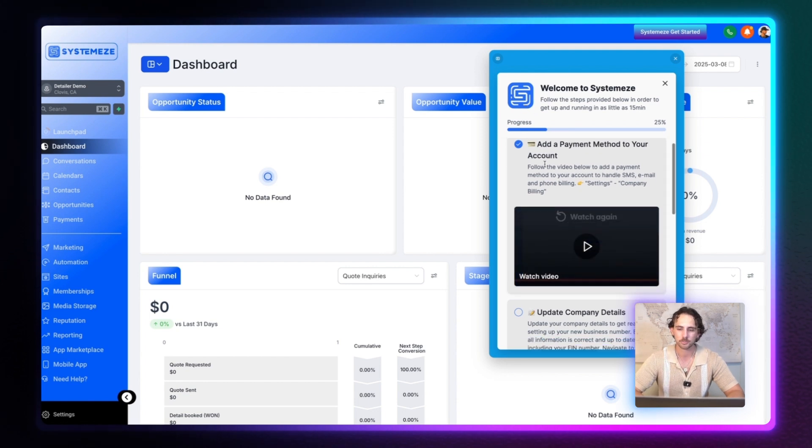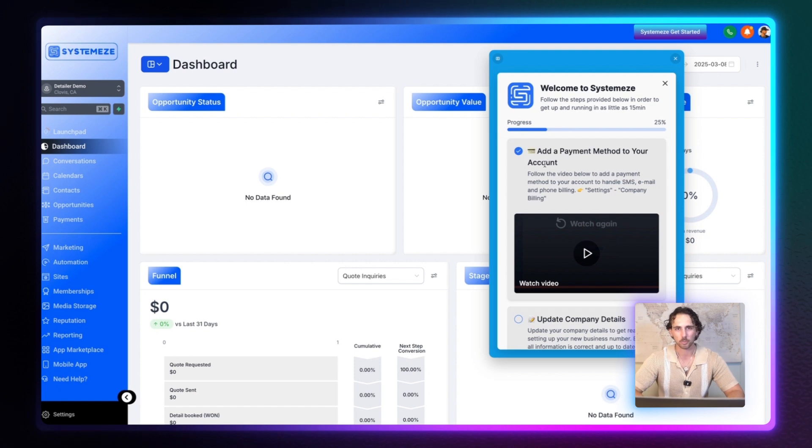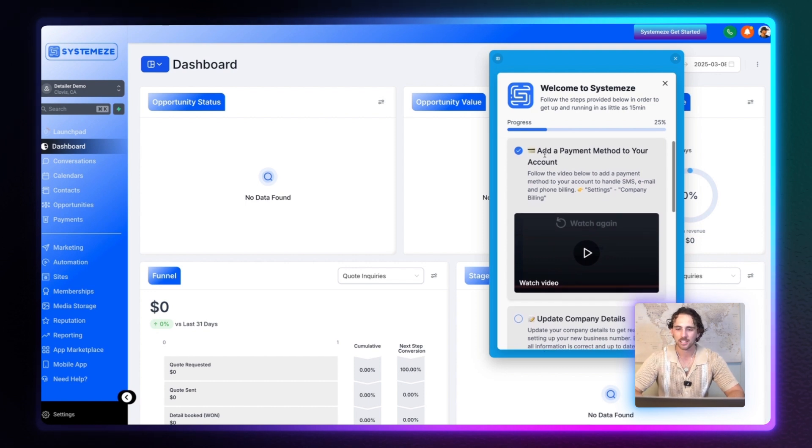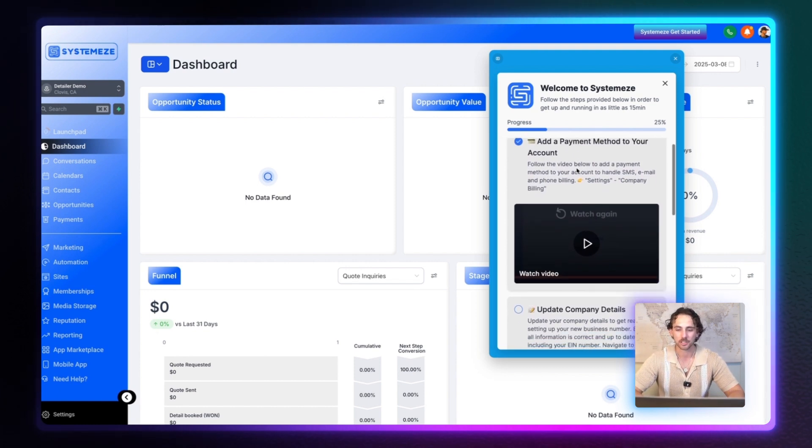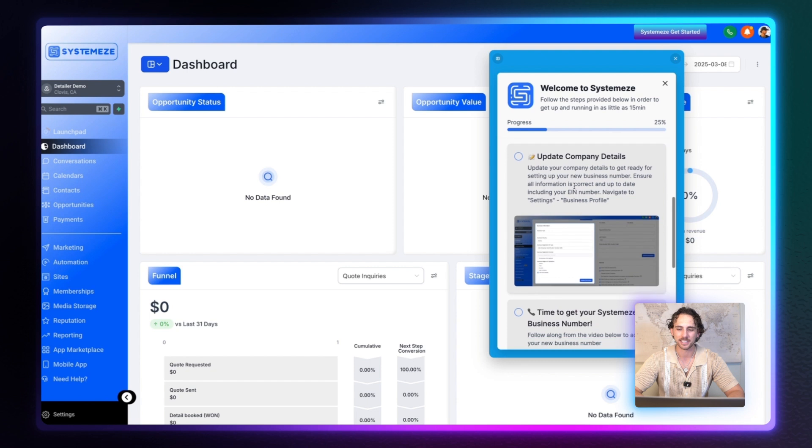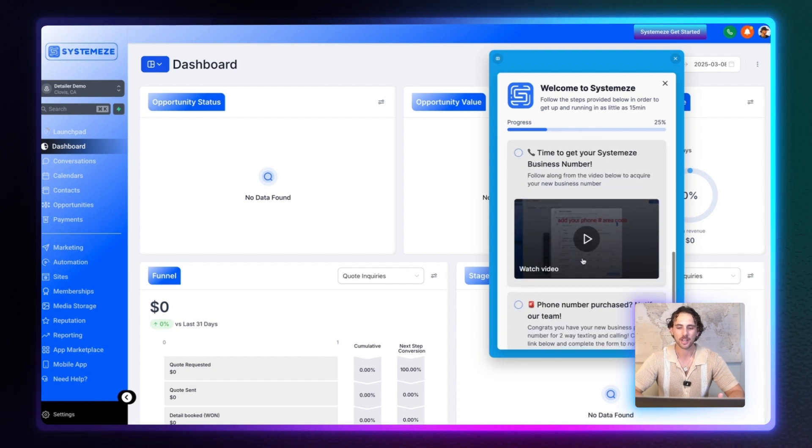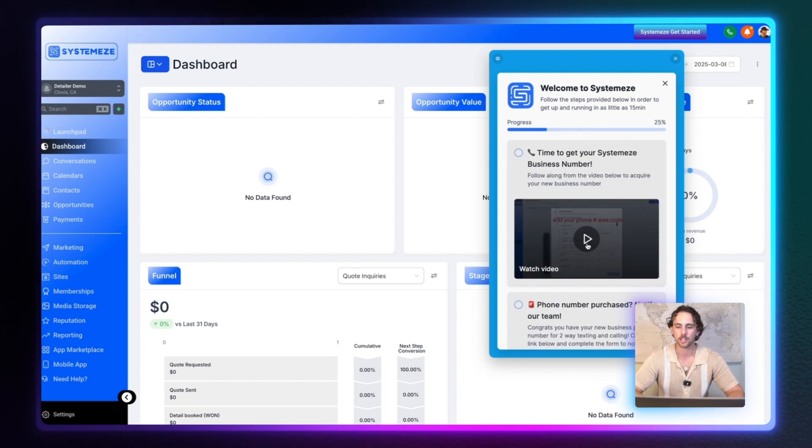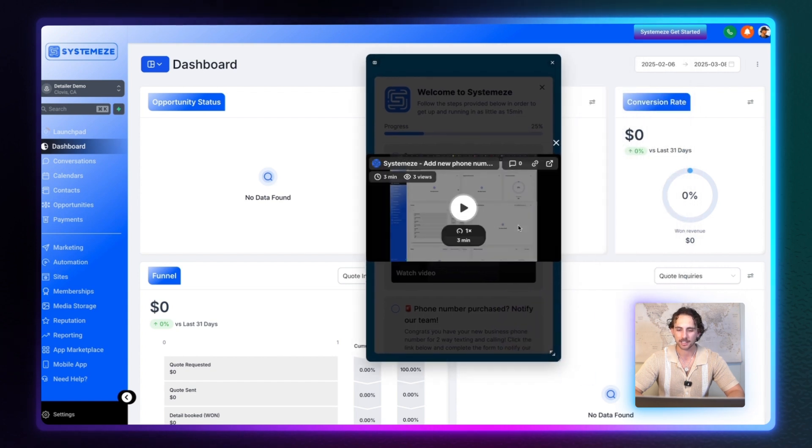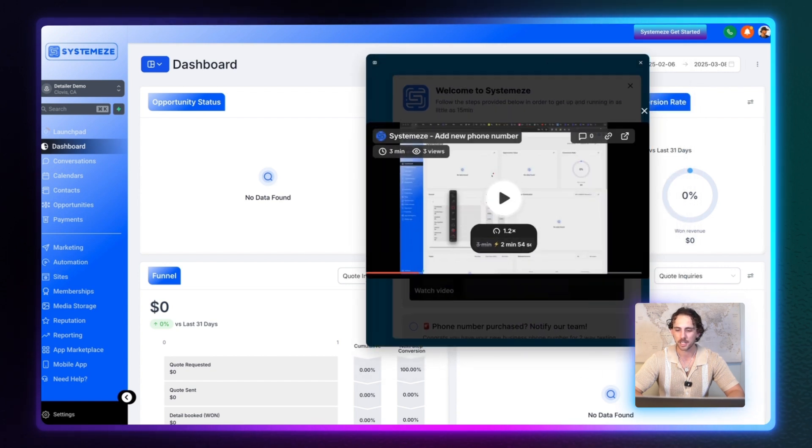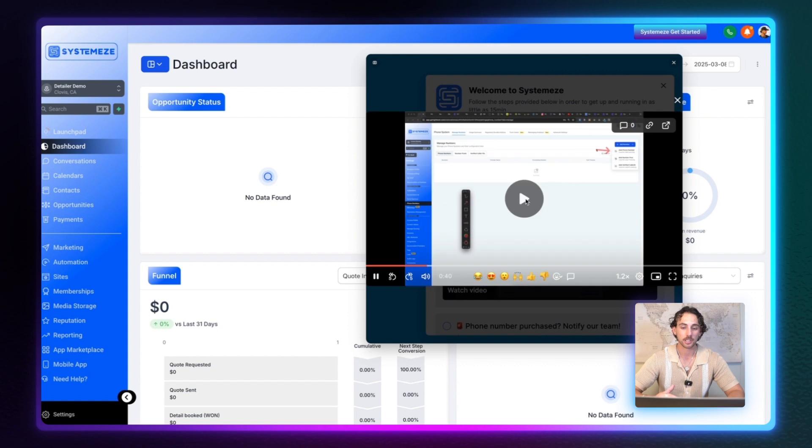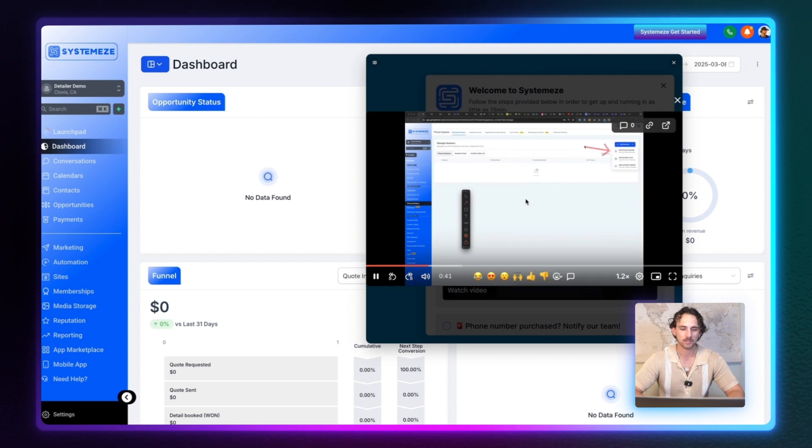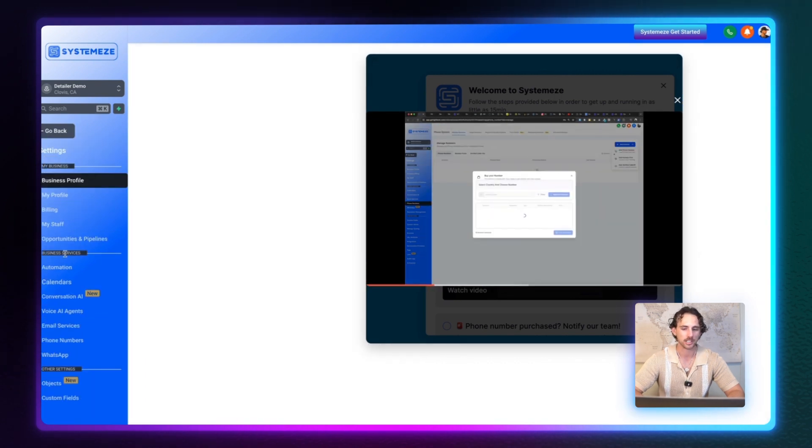And here's where you can go ahead and add all of your different widget steps. So the first one I have is add a payment method to your account and then update your company details. Time to get your Systeme's business number. And then I attach these Loom videos where people can open them, watch the videos. They can go ahead and drag this to the side. They can make the widget bigger if they like, just like that. And then we can play the video and then quite literally follow along as they watch the video.